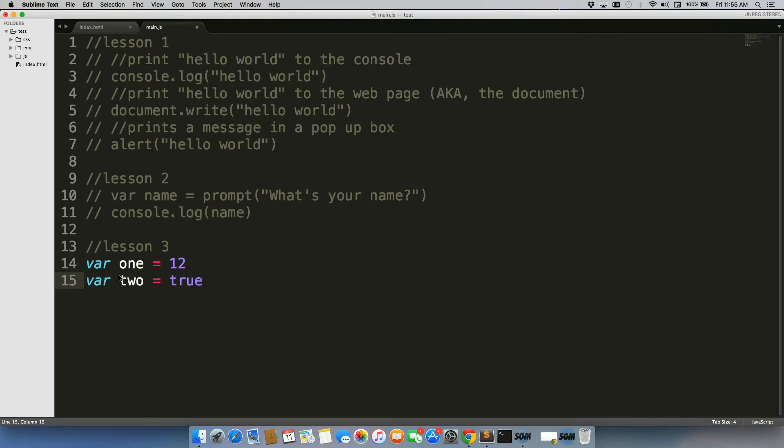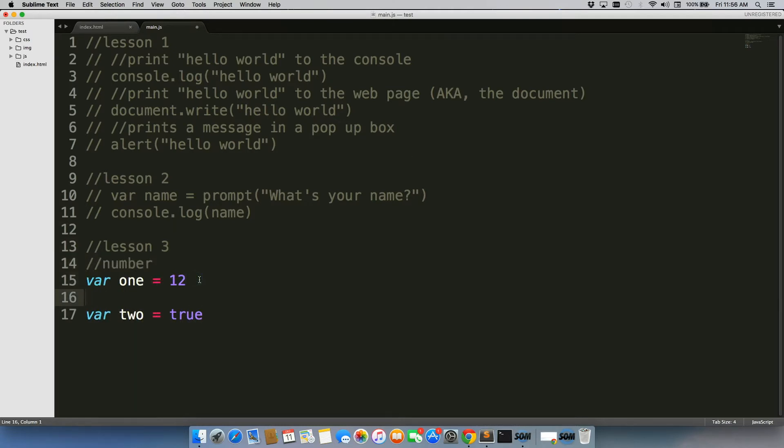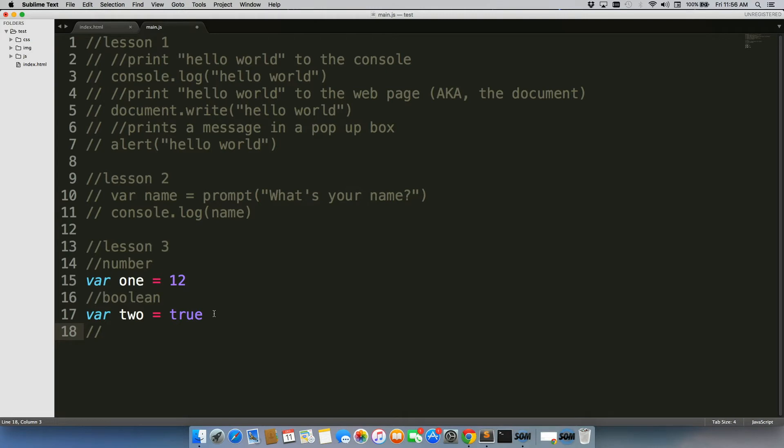Another type is called a Boolean. So let's just go ahead and write this in our comments right above. Boolean can be true or false. It's almost like a toggle, like an on-off switch - is this working or is this not working?